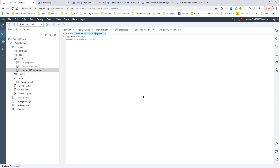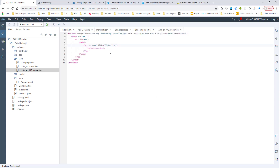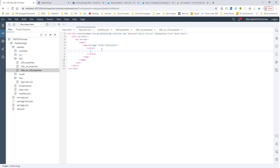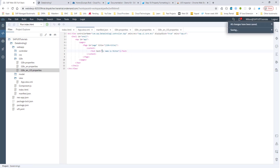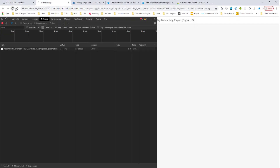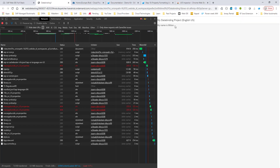Now we have localization right off the bat. Let's talk about the actual data binding itself. This i18n approach is one type of data binding for resources, but let's talk about data binding in our application itself. For example, we could have a text element like text equals My name is Milton — but there is absolutely no binding here, we're just hard-coding the value. Let's introduce some data binding concepts.